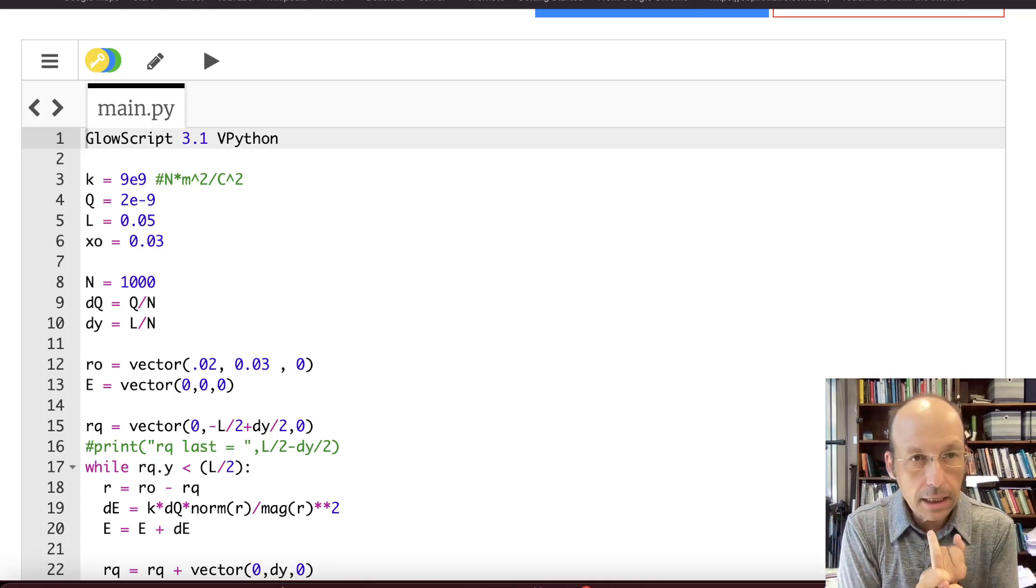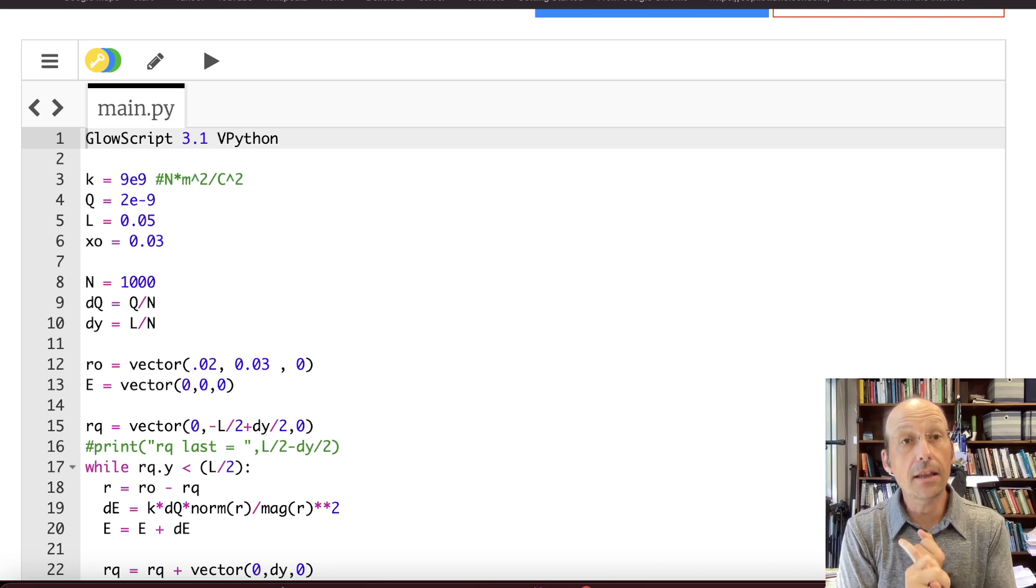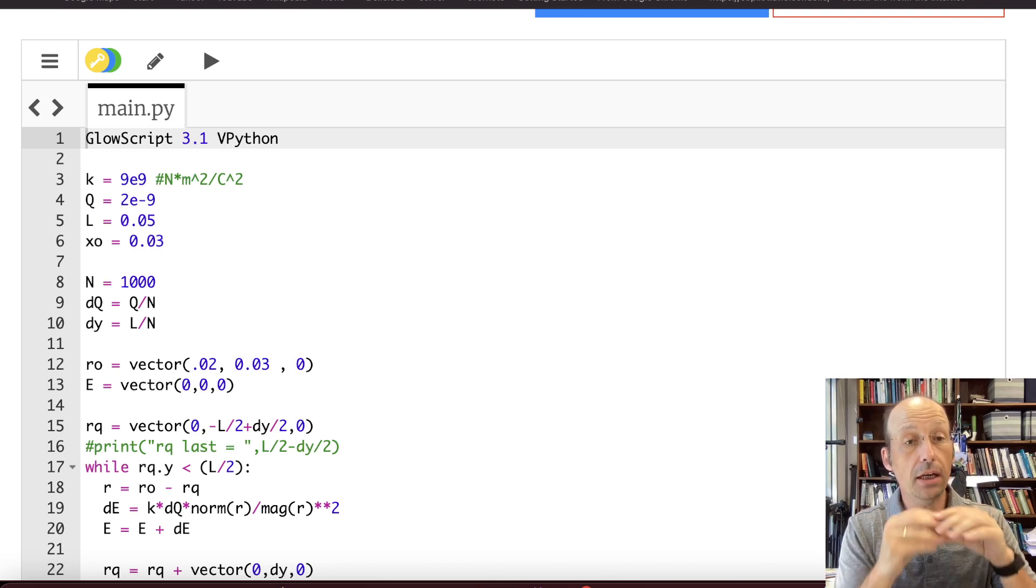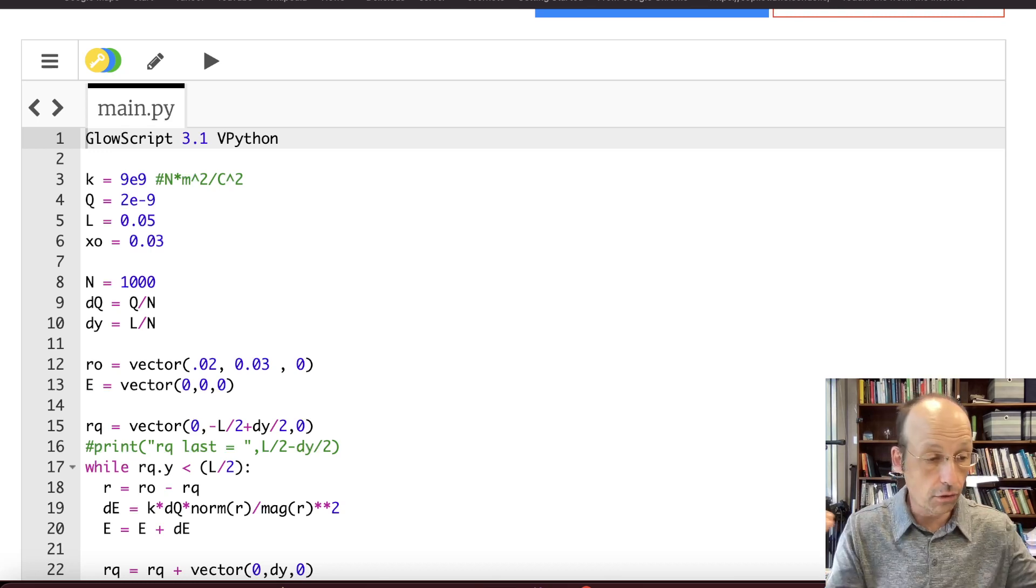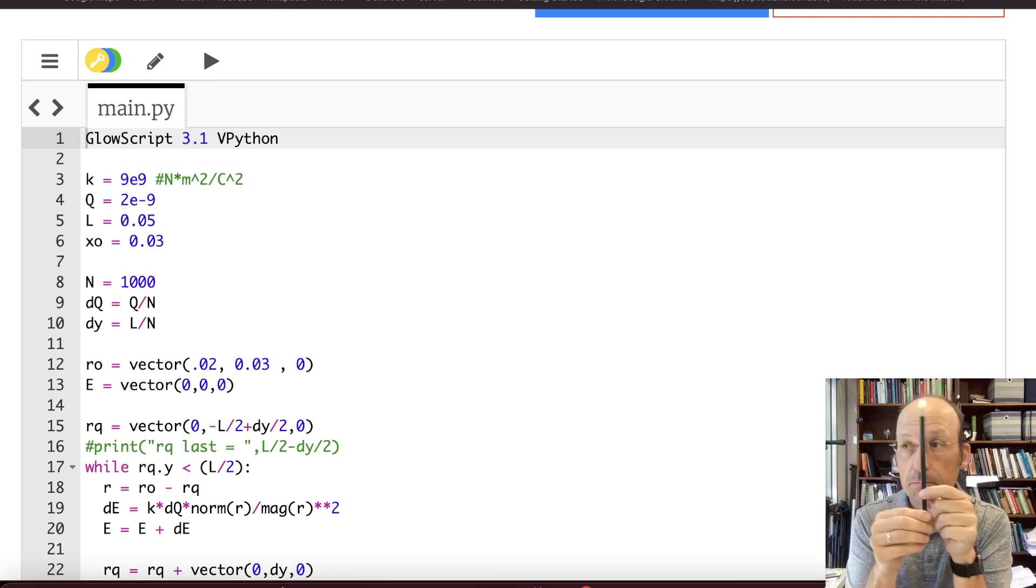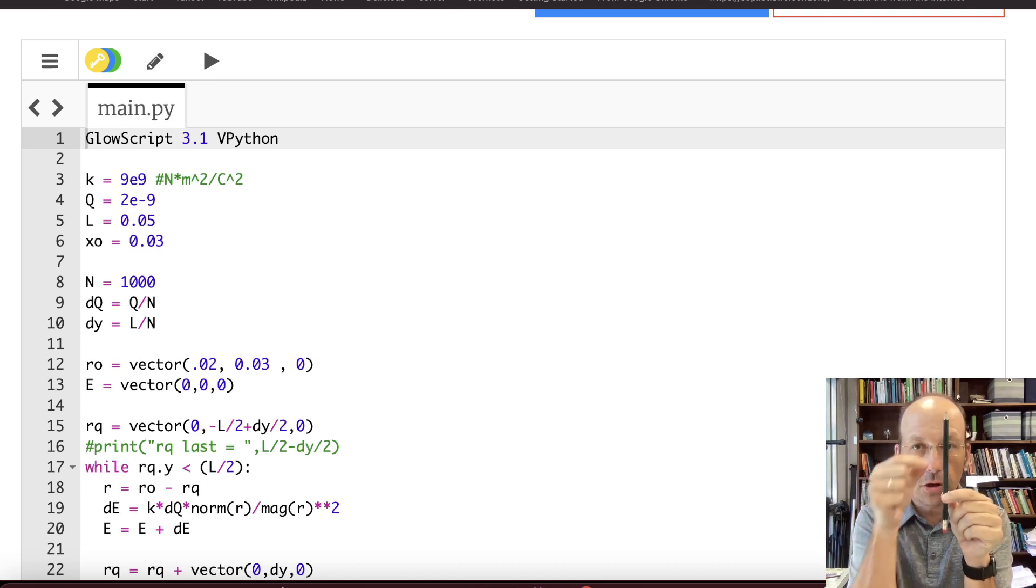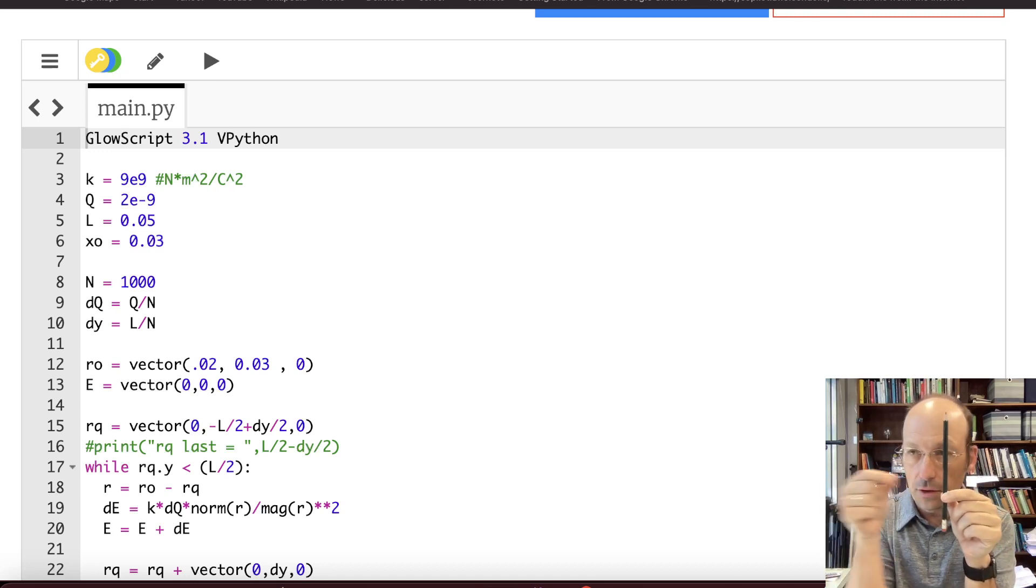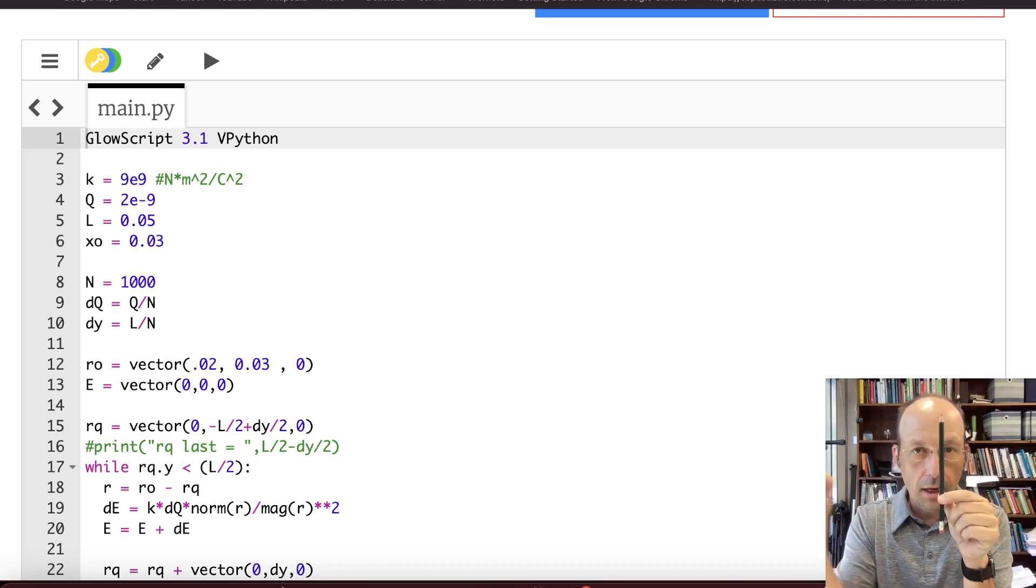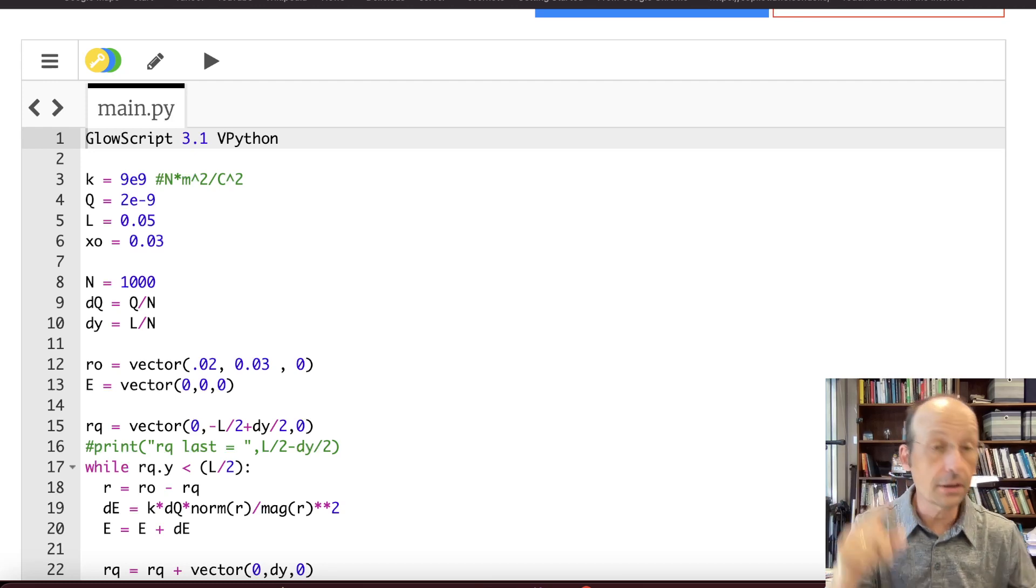So I calculated the analytical expression for the electric field due to a charged rod. Imagine it's like this pencil, uniformly charged. Find the electric field somewhere along the axis perpendicular to that. That's what I did first.